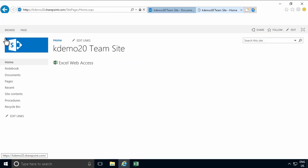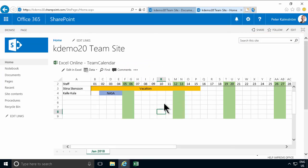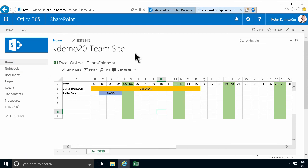And there you go. There's my team calendar on the first page of my KDemo 20 team site.